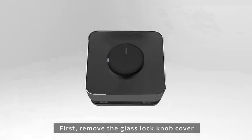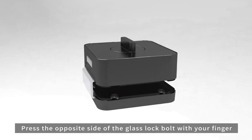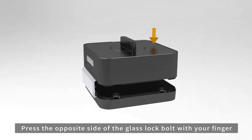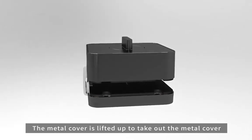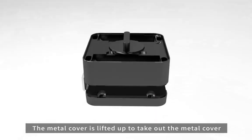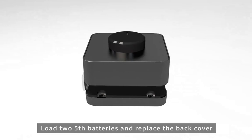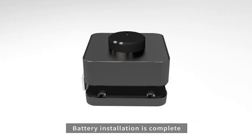First, remove the glass lock knob cover. Press the opposite side of the glass lock bolt with your finger. The metal cover is lifted up to take out the metal cover. Load two AAA batteries and replace the back cover. Battery installation is complete.